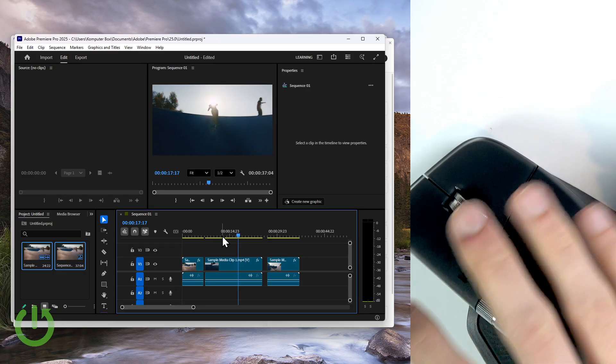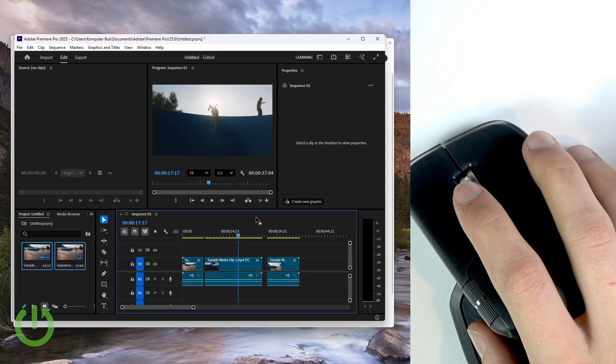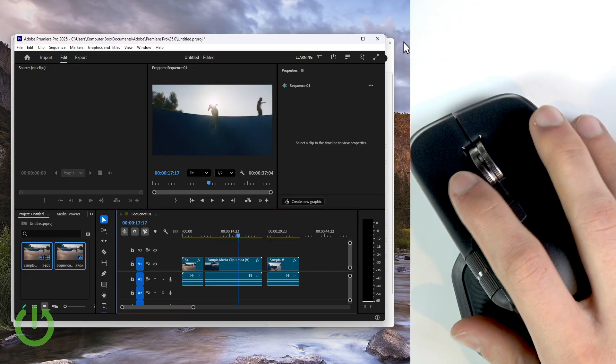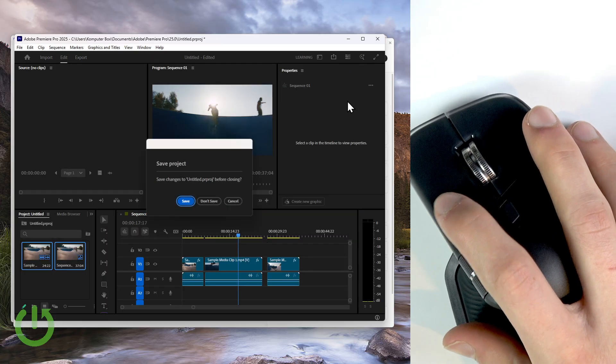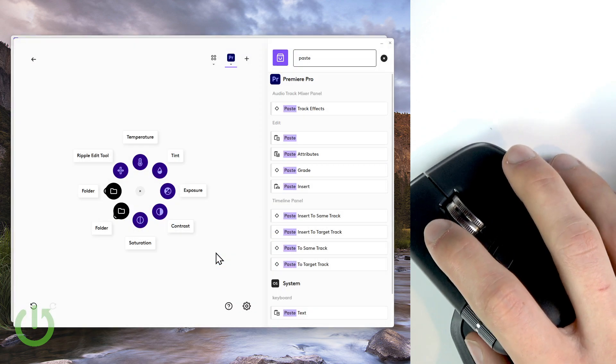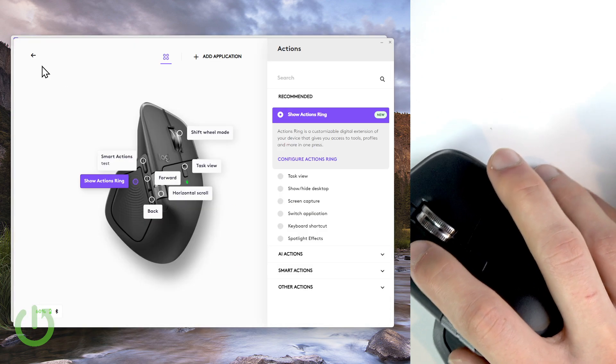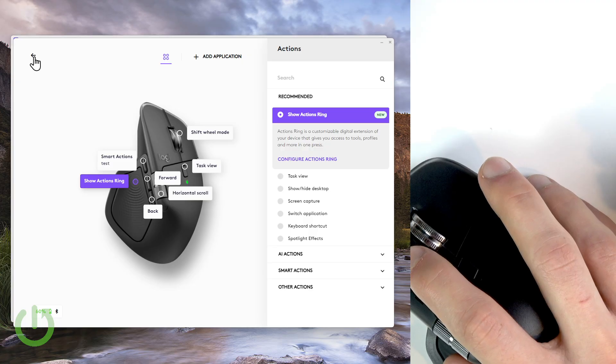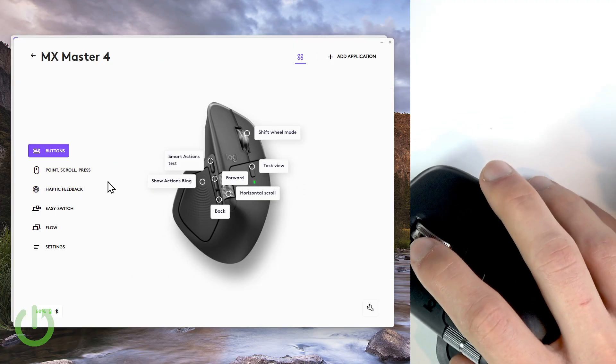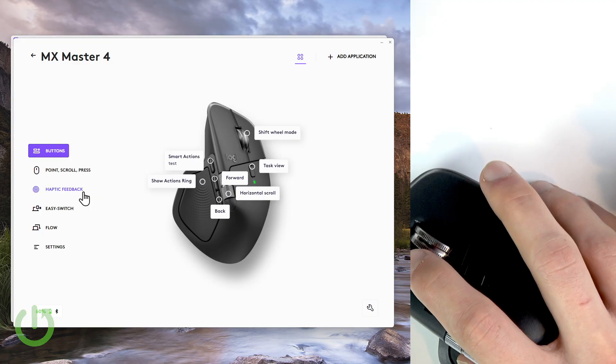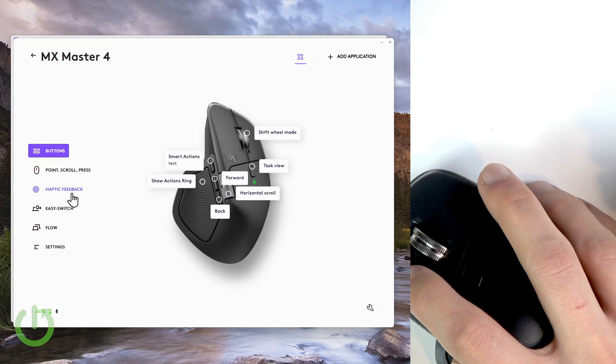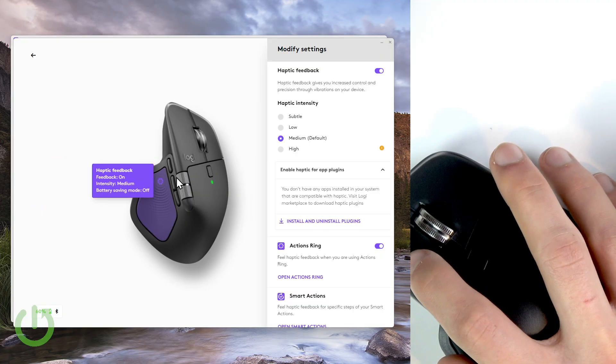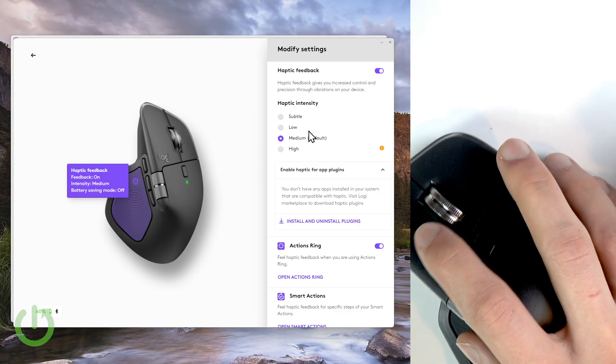Okay, so I think this simple layout will improve your day-to-day experience with Premiere Pro. But now let me cover the last thing, the last topic of this video, which is haptic feedback. So let me close Premiere Pro and now let's go back to the main window.